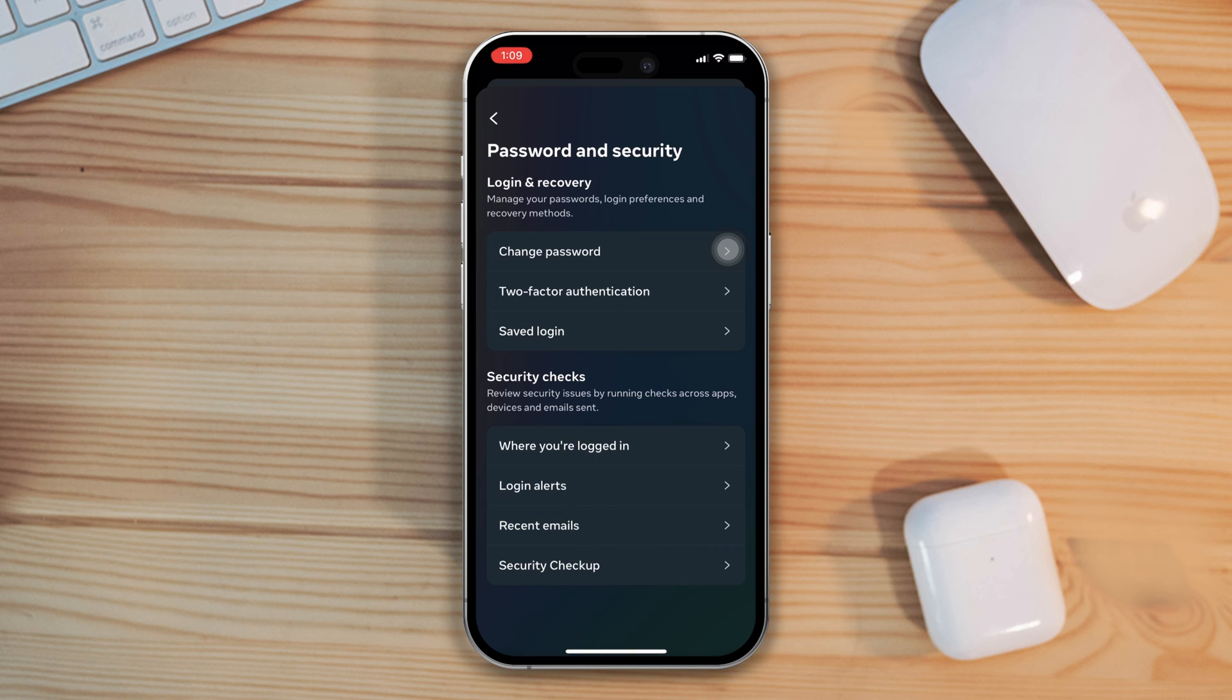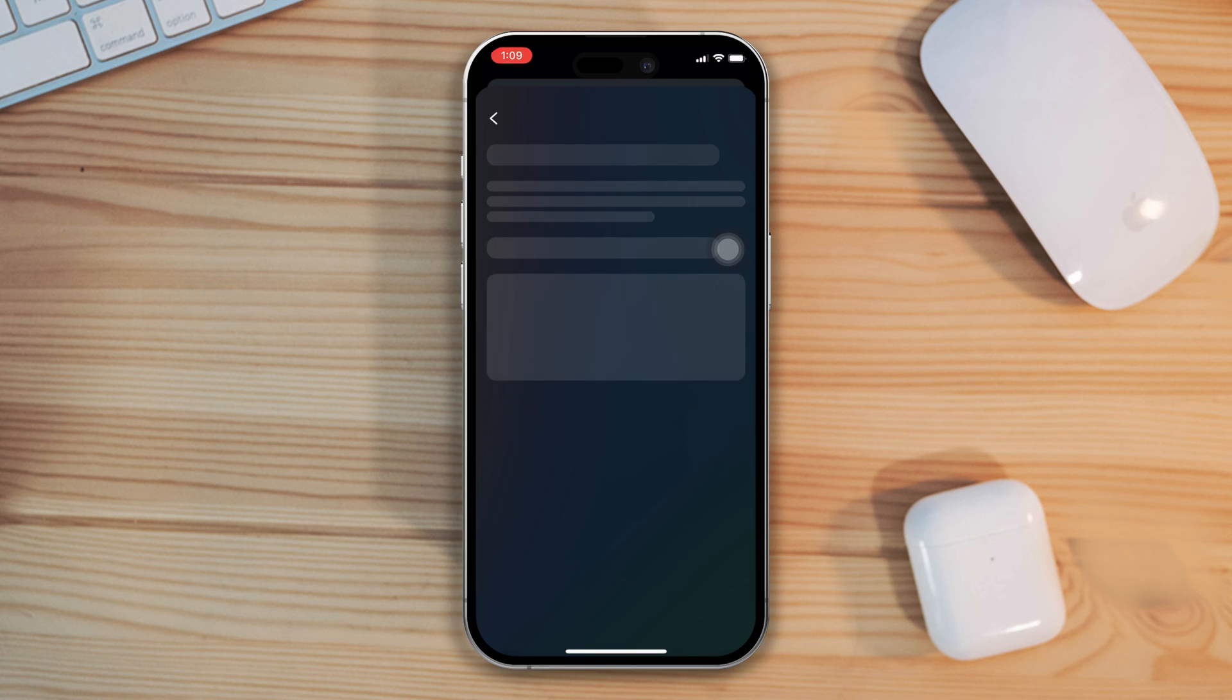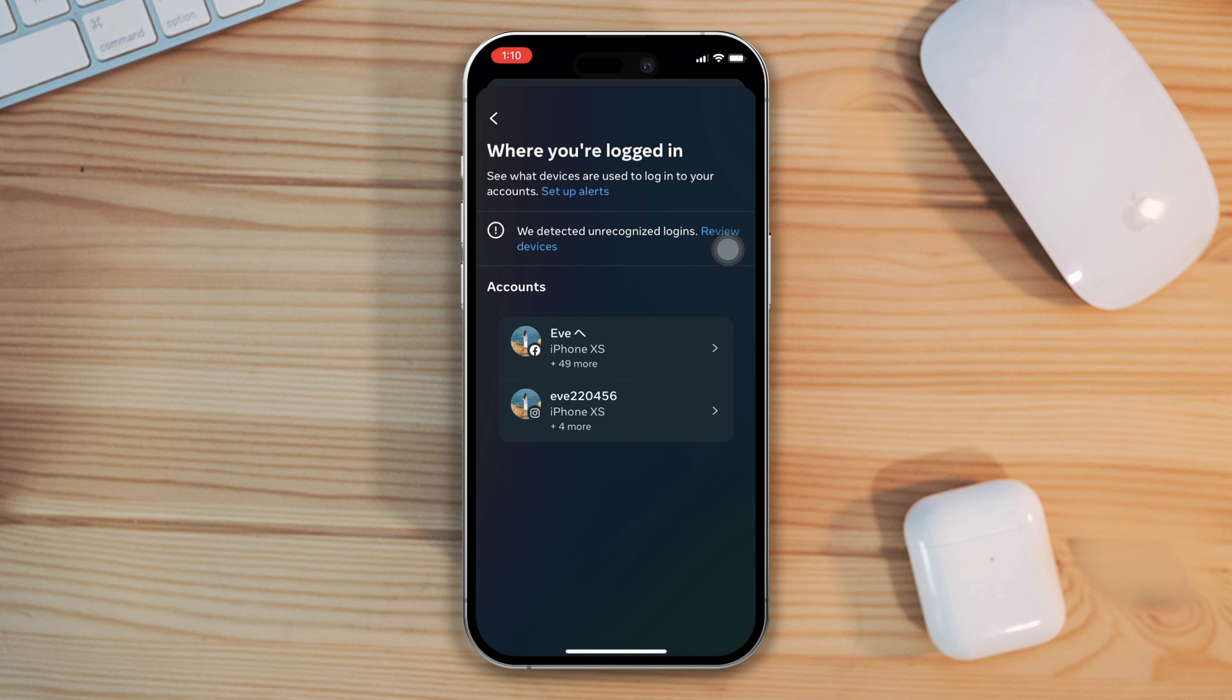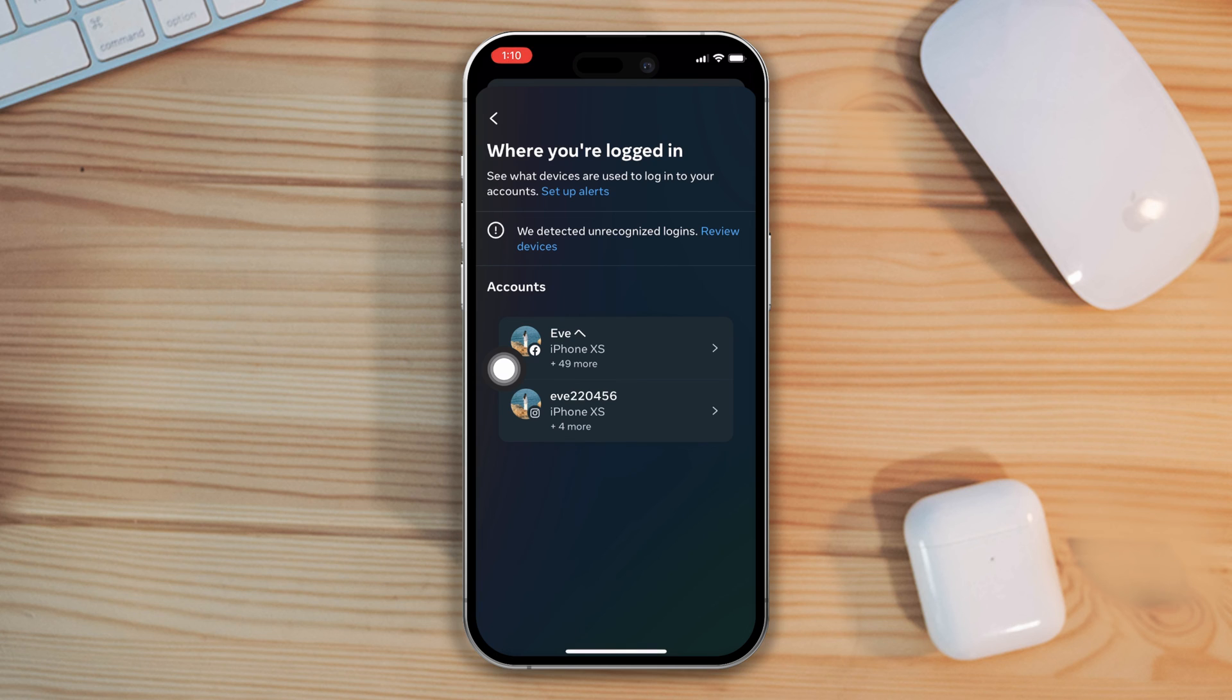And now here you can see all the device names that your account has logged into. So, if you see any suspicious device names, that means your account was hacked. This is how you can check if your account is hacked or not.